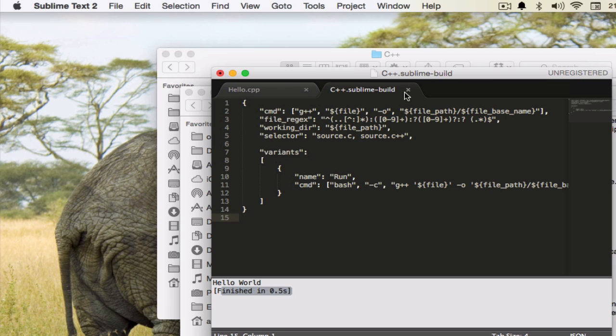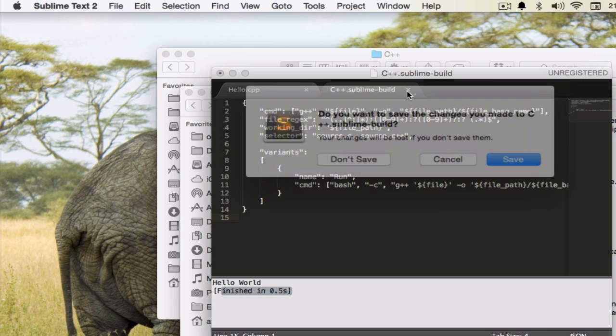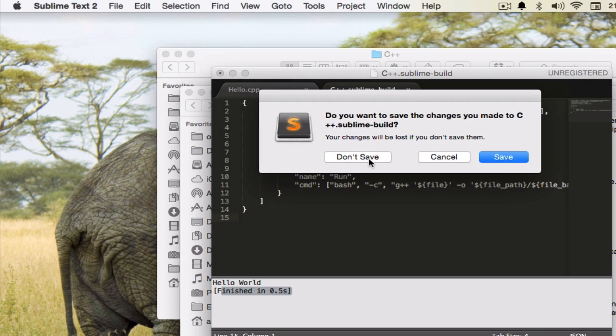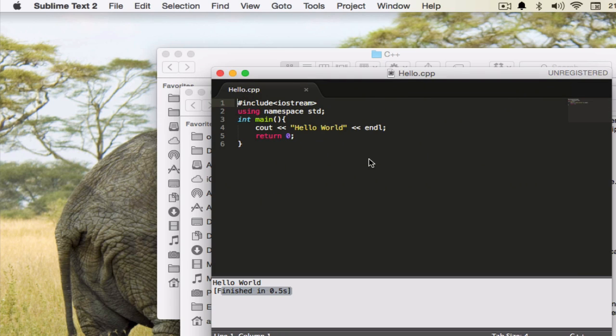Right now we don't need to make any changes to this as it is working for us. So I hope that this video would be good enough for you to understand how to run any program or build system in Sublime Text.